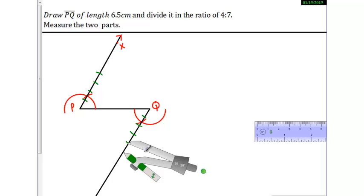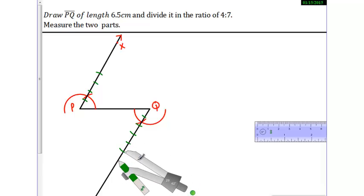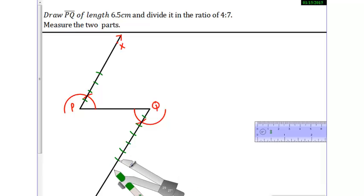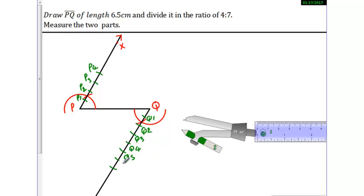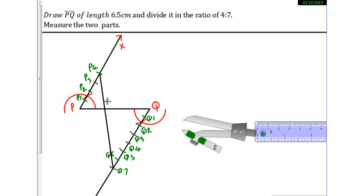Then 5, then 6, then 7 — and let me name all the arcs. On the upper side we name them P1, P2, P3, P4, and on the lower side Q1, Q2, Q3, Q4, Q5, Q6, Q7. Now I will connect P4 and Q7, and where P4Q7 intersects PQ, I will name that point M. So PM:MQ is 4:7.